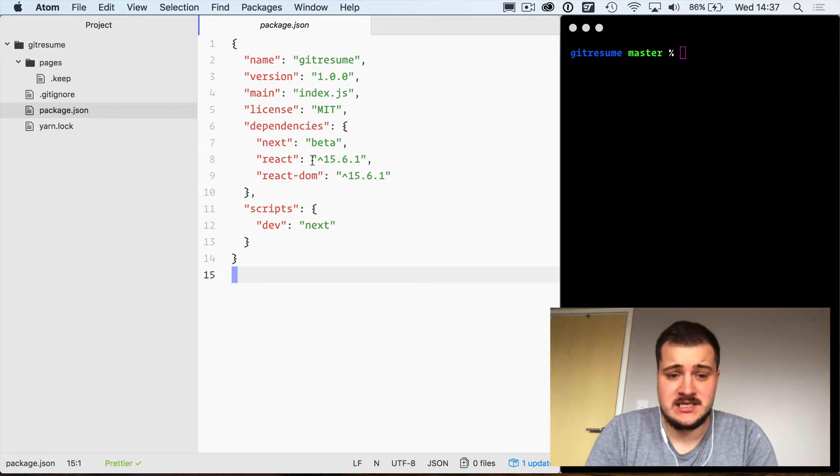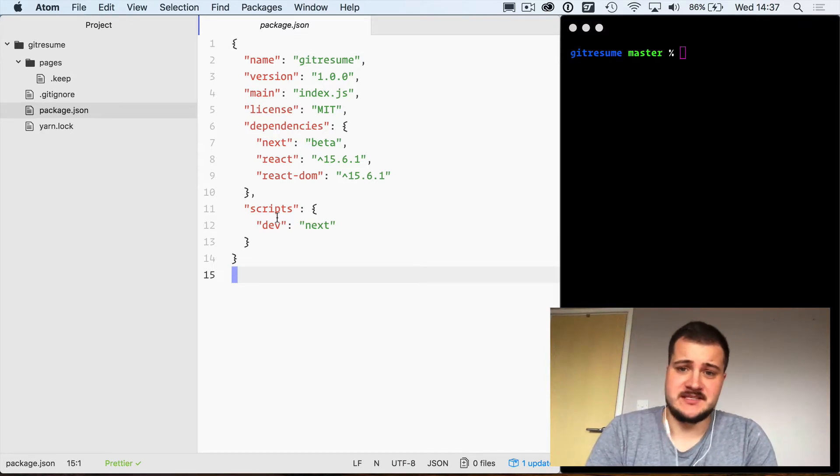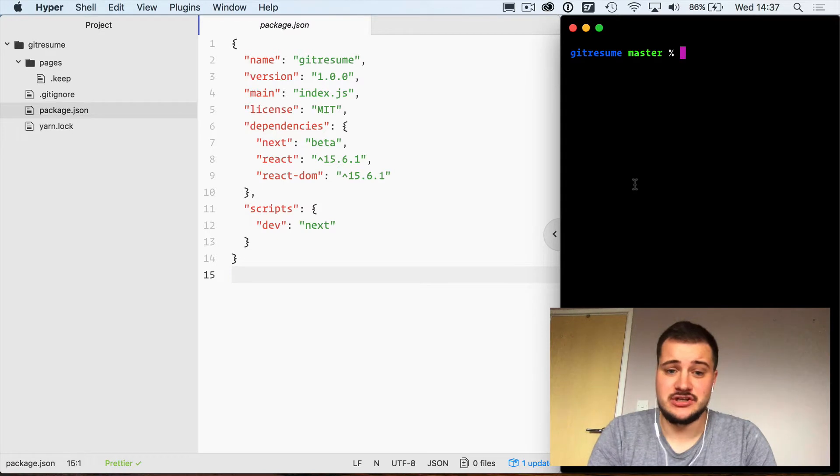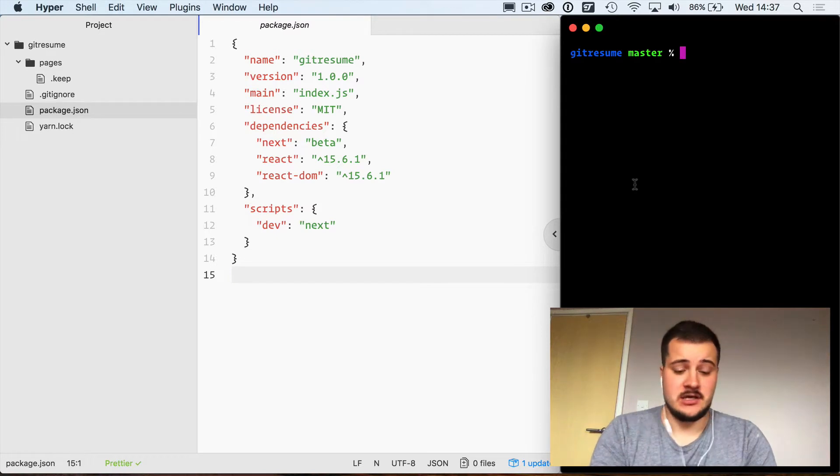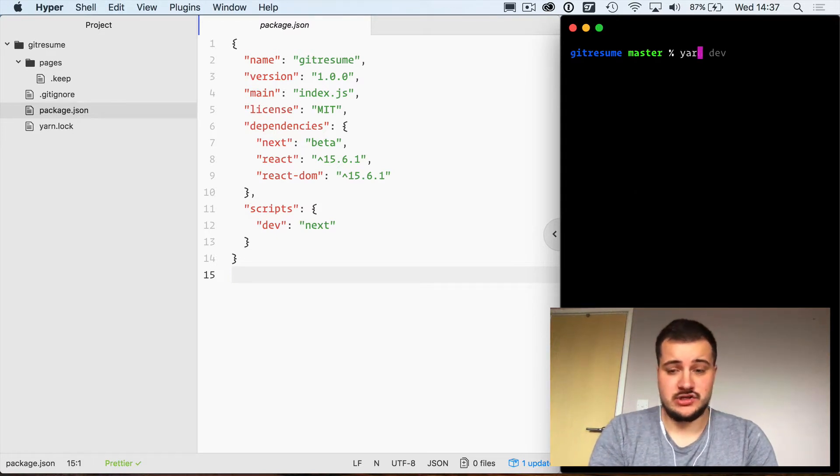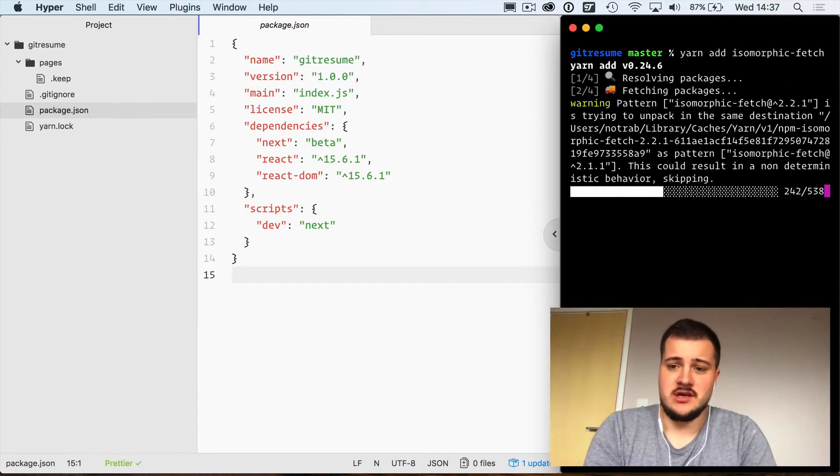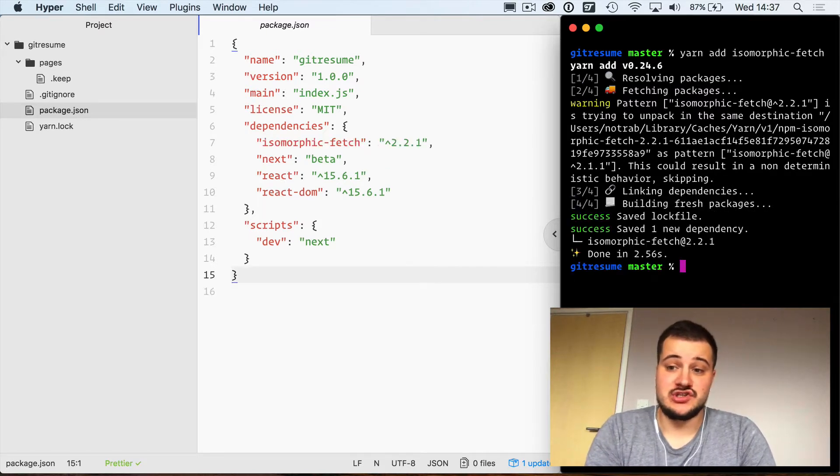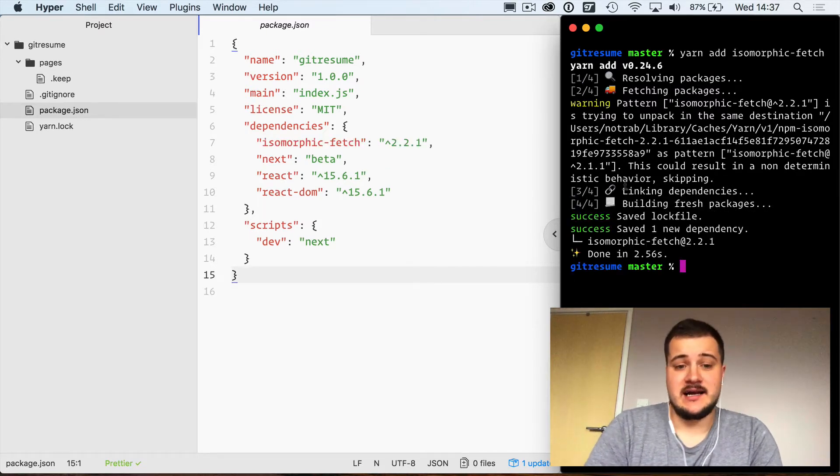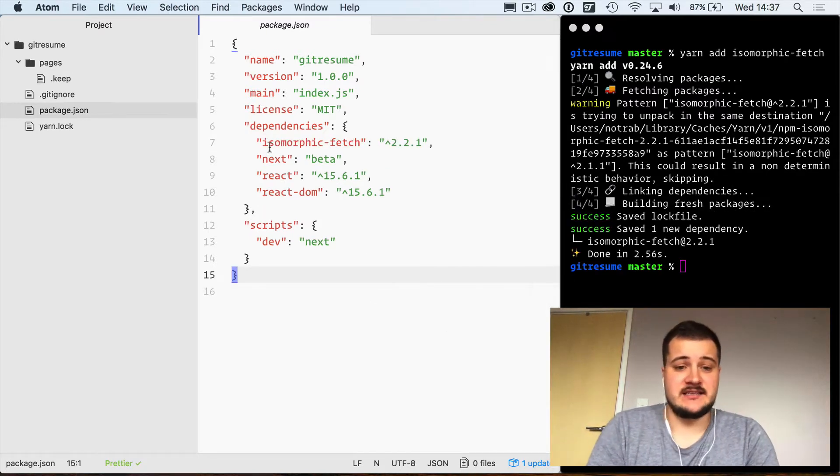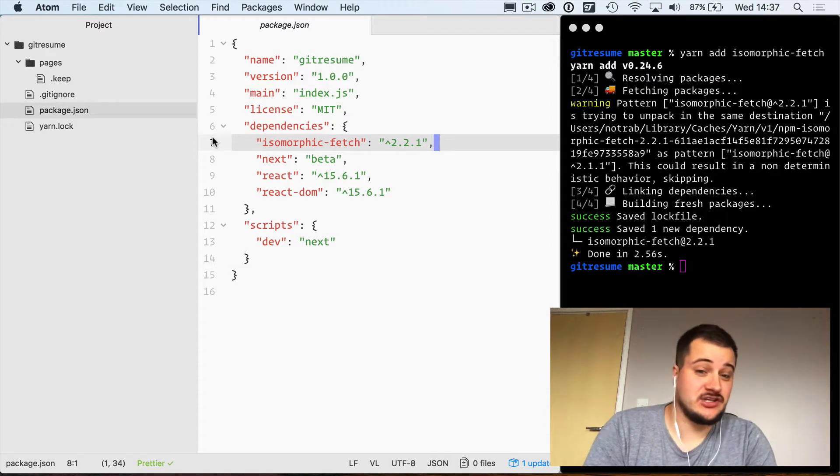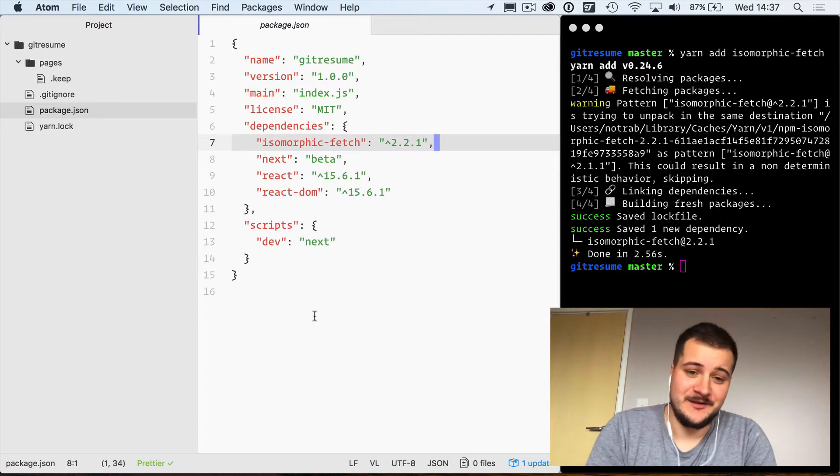We're going to add a new dependency called isomorphic-fetch. You can use yarn or npm to install that, and once that's added it will also be added to the package.json file.